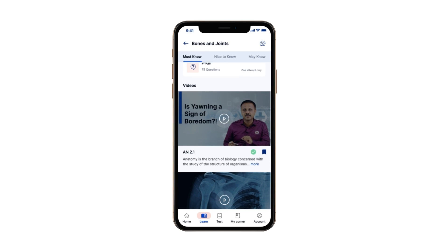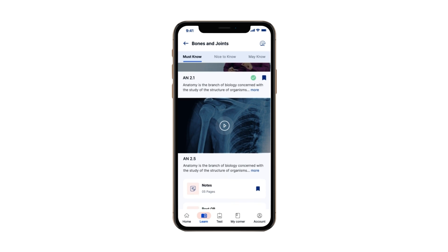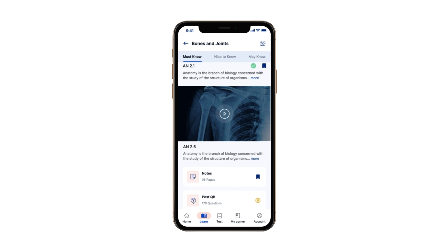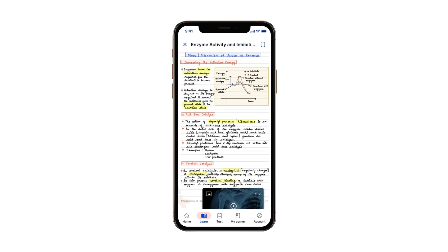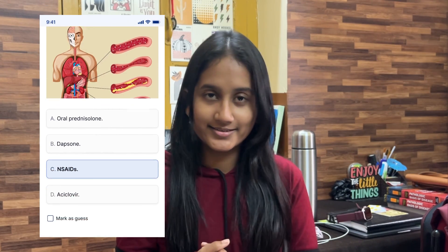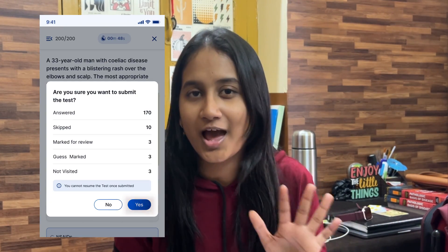On clicking a topic, you'll be redirected to the actual asset section. Content here is organized as Must Know, Nice to Know, and May Know. This categorization is done keeping the learner's experience in mind — students can concentrate on what truly matters. On the same page you'll find MCQs, videos, and notes. The MCQ section covers problem solving, analytical skills, comprehension, and recall.